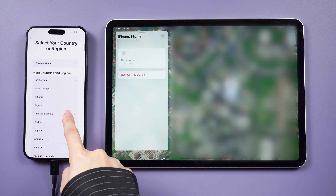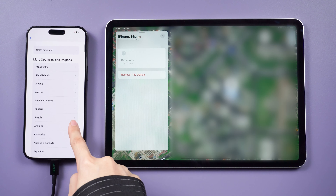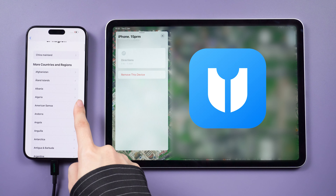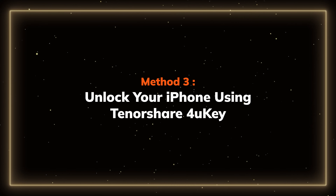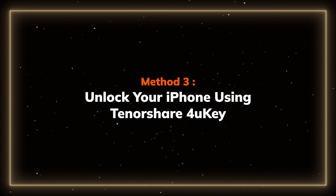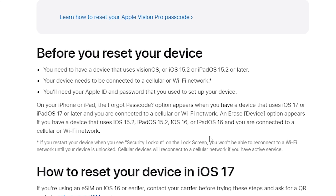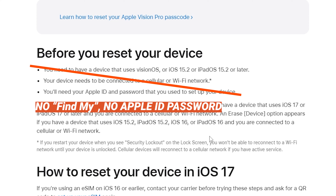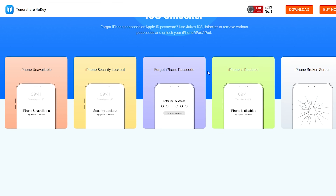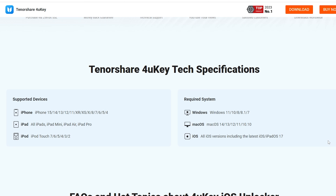If these methods prove unsuccessful, you can choose to unlock your iPhone using Tenorshare 4UKey. Method 3: Unlock your iPhone using Tenorshare 4UKey. This method does not require all the conditions mentioned before, even if your device has no network connectivity. Tenorshare 4UKey can bypass all iPhone passcodes in a short time, and it supports all iPhones and iPads.